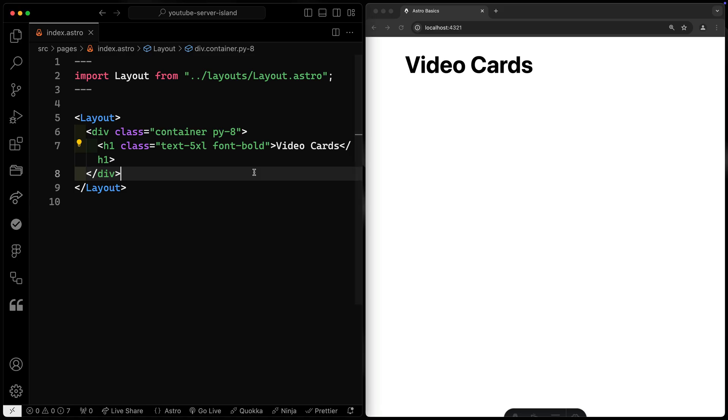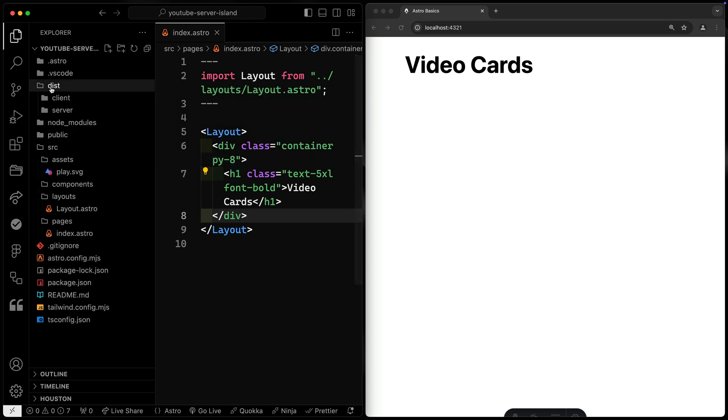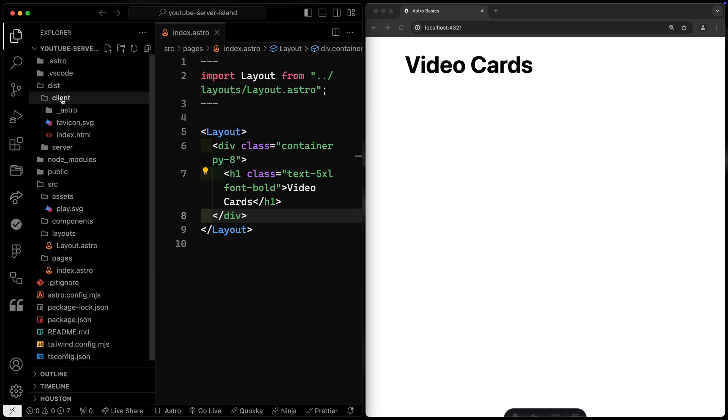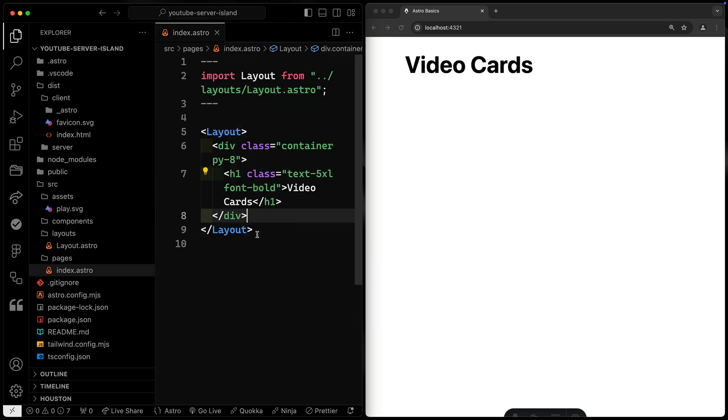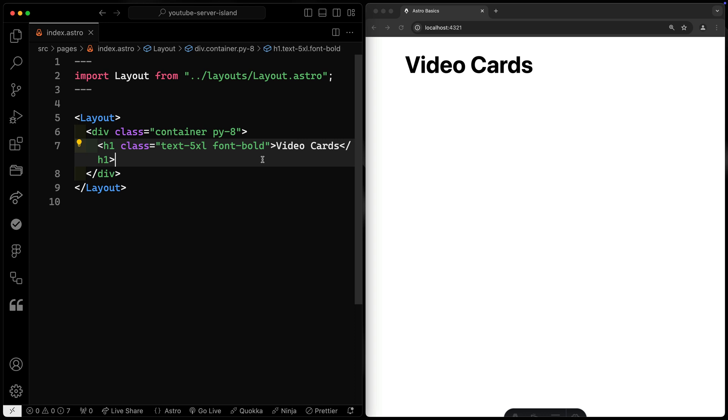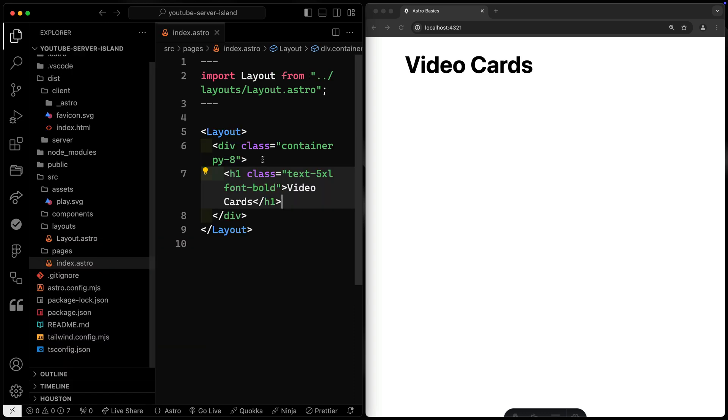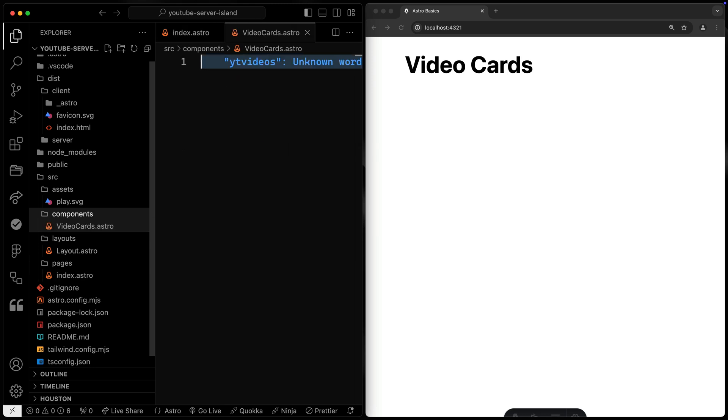We can actually prove that if we want, if we come over here and do npm run build. Since we don't actually have anything that's server-side rendered right now, if I come to my dist folder, you'll notice that I've got a client and I've got server, but this is my only route, and as you can see here, it's just static HTML. So what we want to do then is inside of this static HTML, kind of like lazy load stuff from the server. We'll stream in some content from the server.